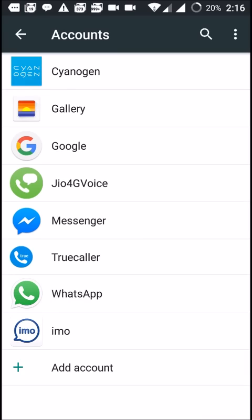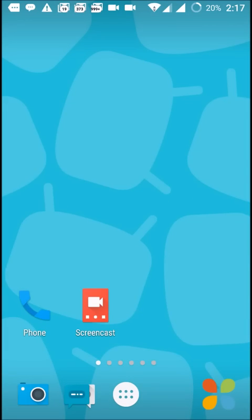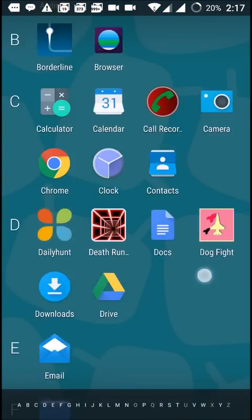So check whether your email is added or not. Singletap games at the rate of gmail.com. I have two accounts, means two email addresses in my mobile now. So go to Play Store.